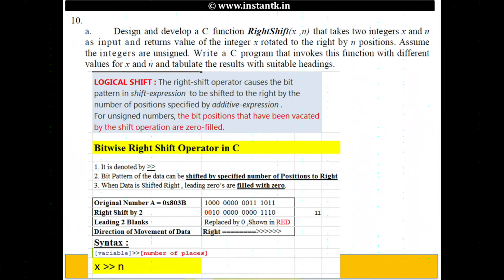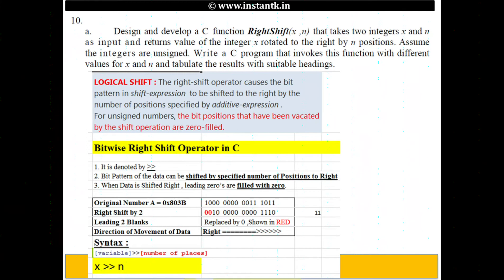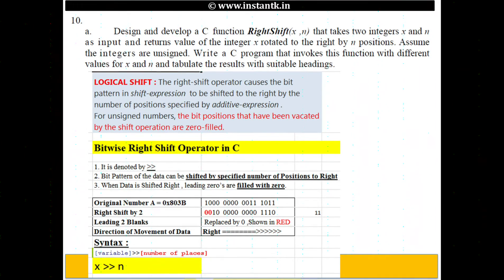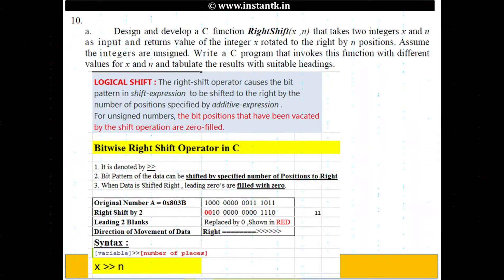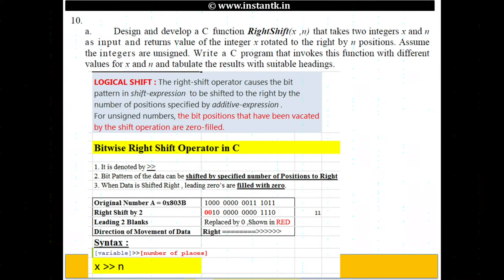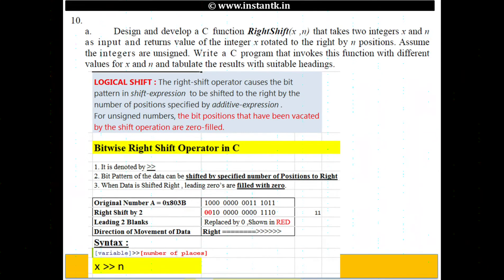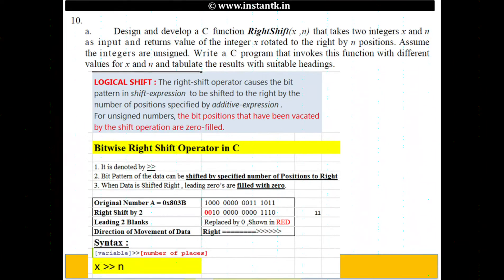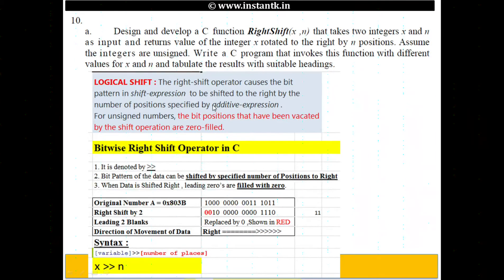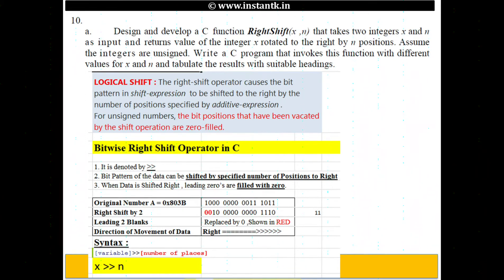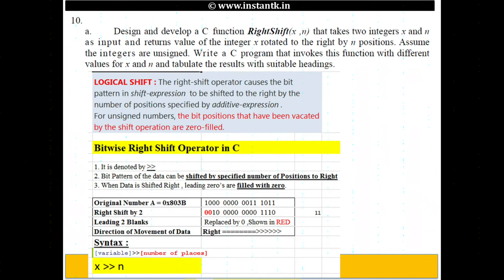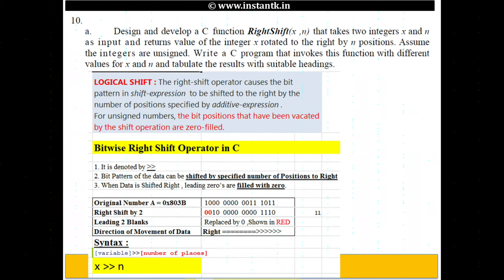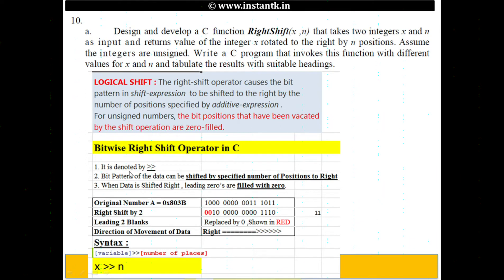Let me give you a textbook comment of what is logical shift. A right shift operator of C causes the bit pattern in the shift expression to be shifted to the right by the number of positions specified by the additive expression. For unsigned numbers, the bit positions that have been vacated by the shift operation are zero filled by the C programming syntax. The shift automatically takes care that zeros are shifted.